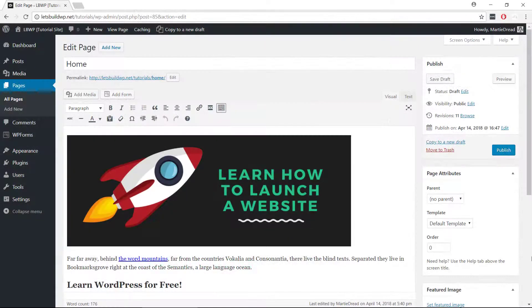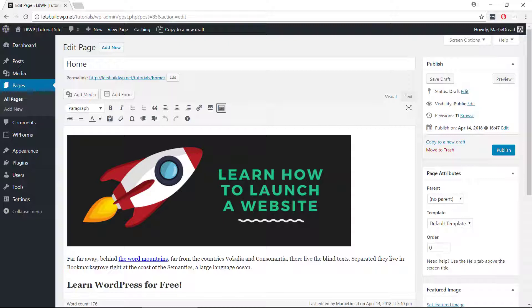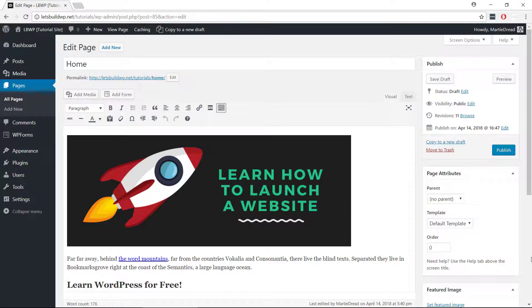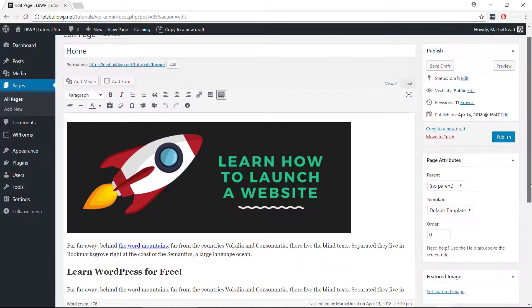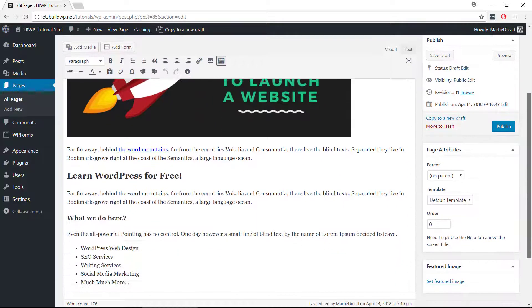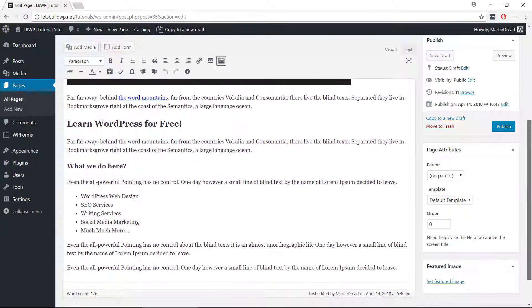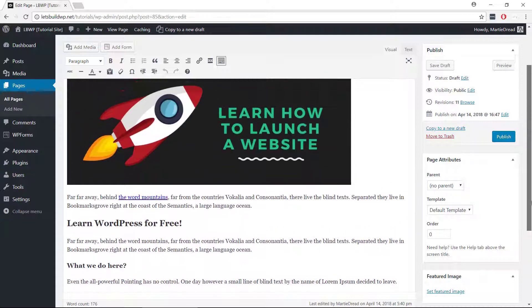To do this we just need to create a new page to use as our homepage, and add any text, images or anything else we're wanting to add to it. I've already gone and done this to save some time in the tutorial, and I've called mine home.